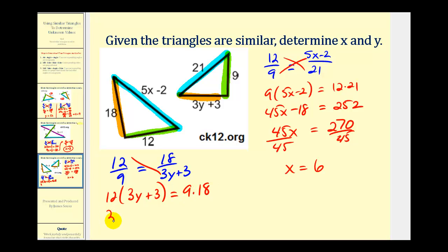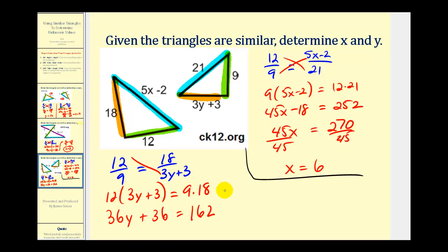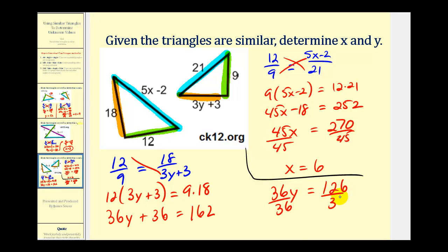So we'll have 36y plus 36 equals 162. Subtracting 36 from both sides gives us 36y equals 126. Dividing both sides by 36, y equals 126 divided by 36, which is equal to 3.5, or three and a half.